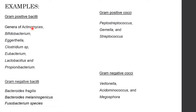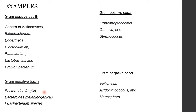Examples of anaerobic bacteria — Gram-positive bacilli: Actinomyces, Bifidobacterium, Eggerthella, Clostridium species, Eubacterium, Lactobacillus, and Propionibacterium. Gram-positive cocci: Peptostreptococcus, Gemella, and Streptococcus. Gram-negative bacilli: Bacteroides fragilis, Bacteroides melaninogenicus, and Fusobacterium species. Gram-negative cocci: Veillonella, Acidaminococcus, and Megasphaera.